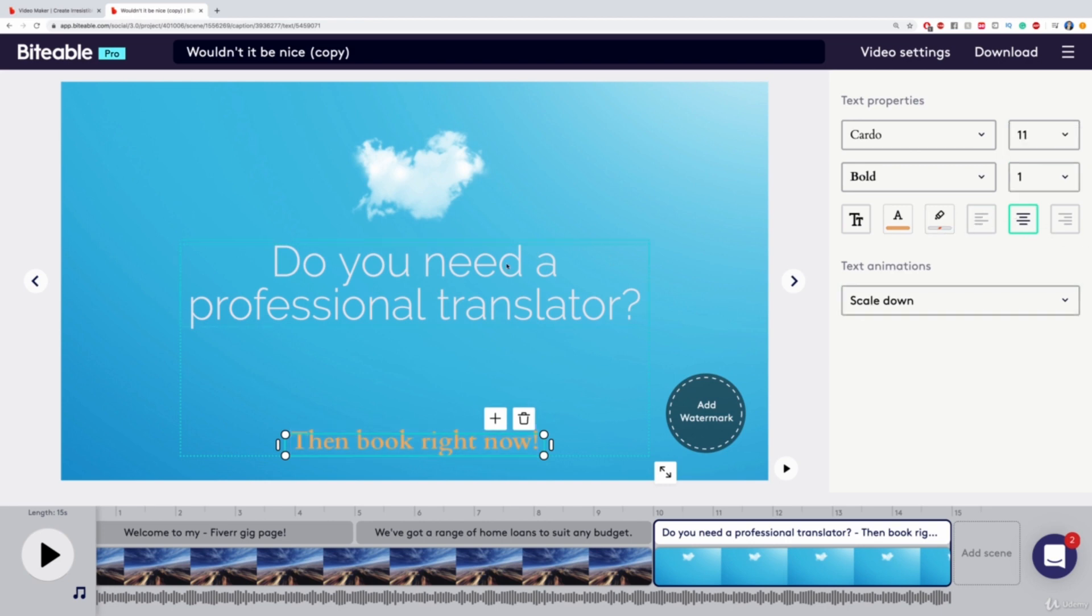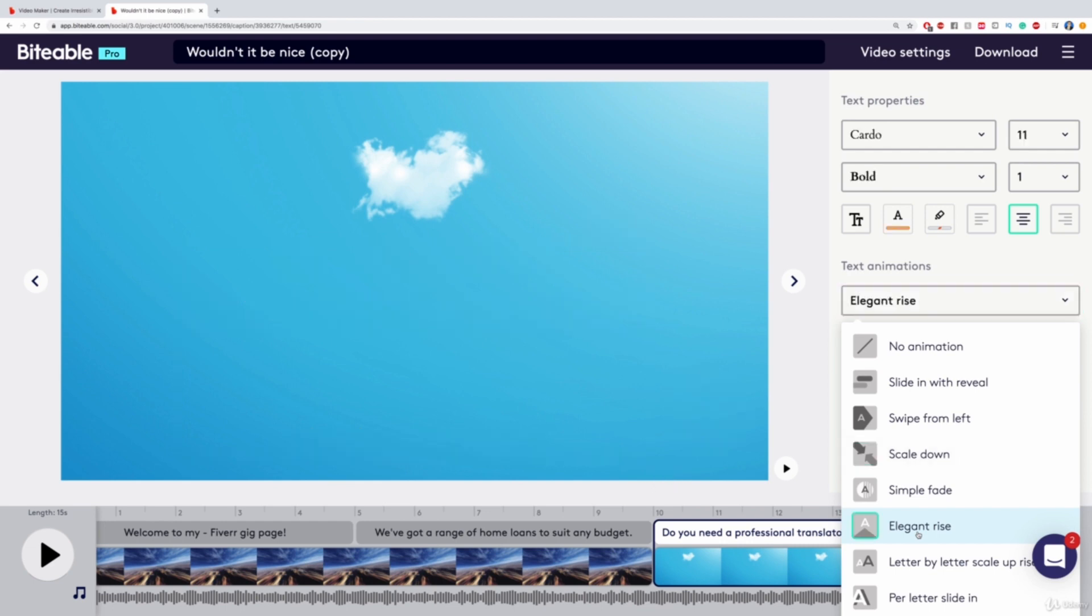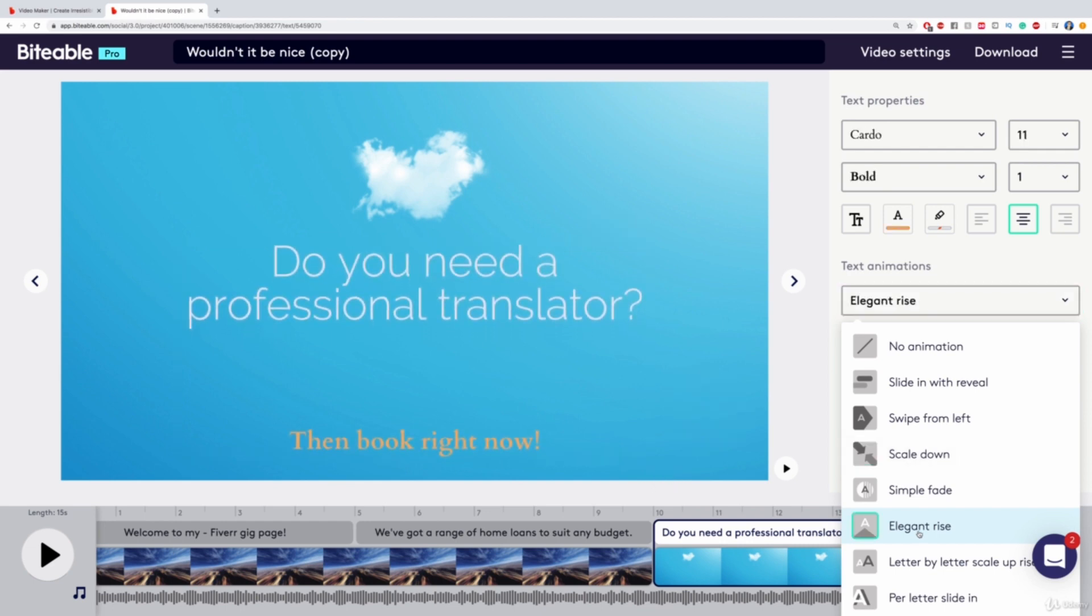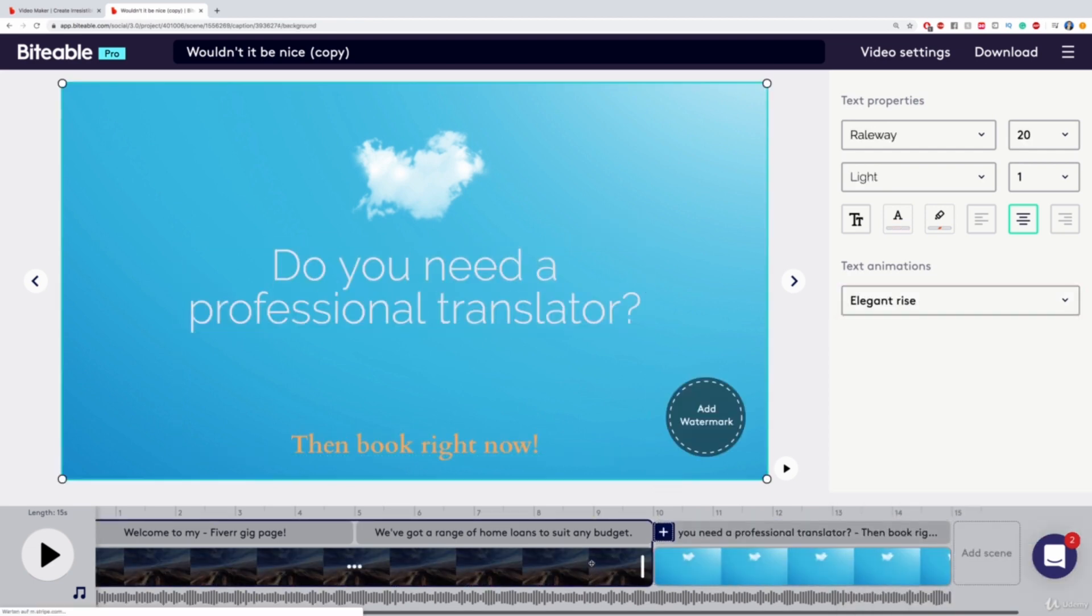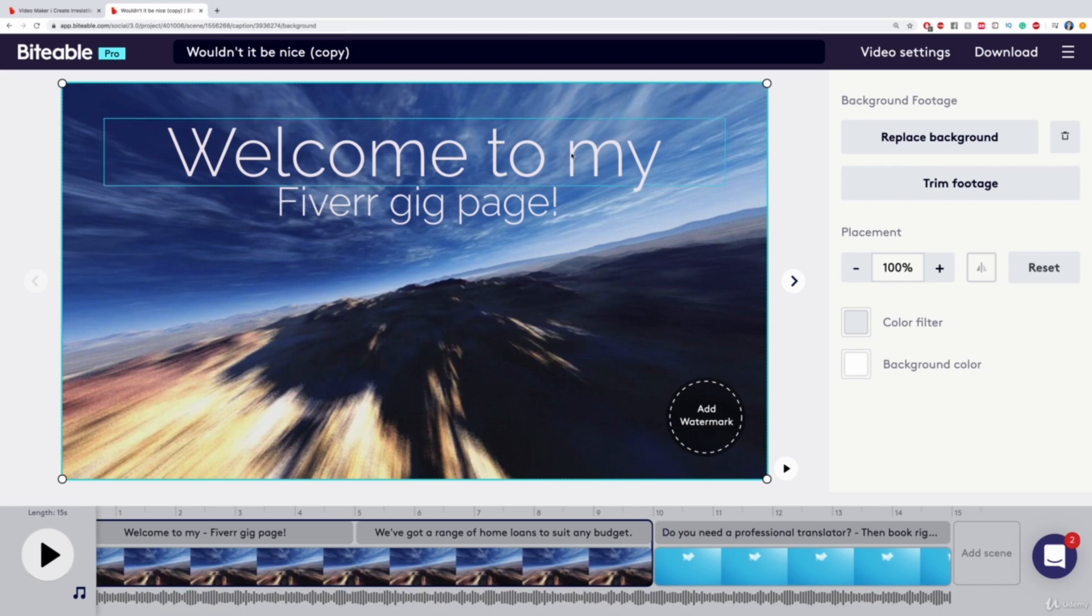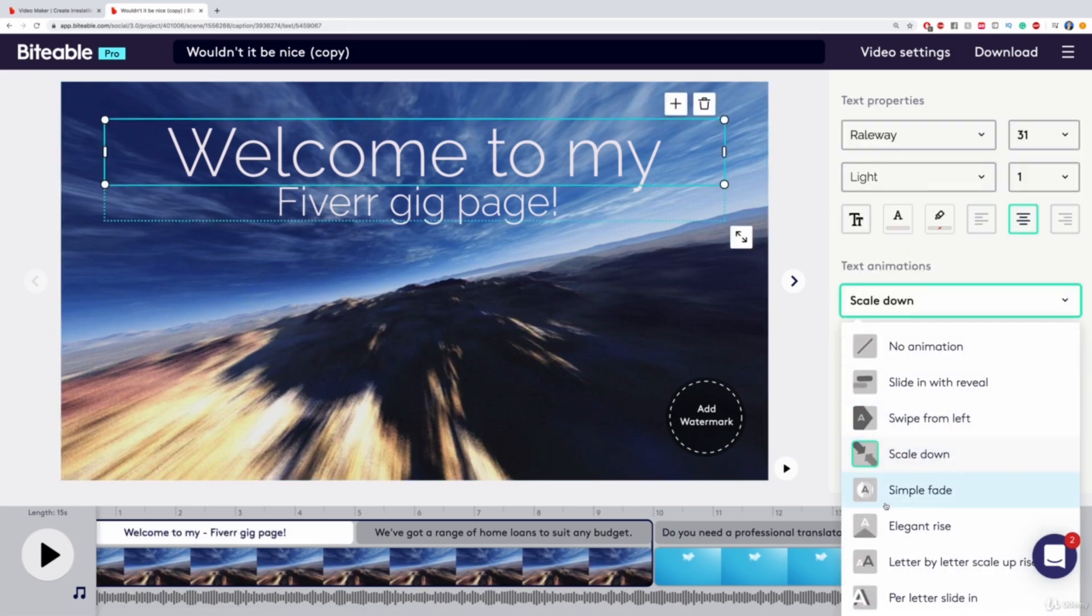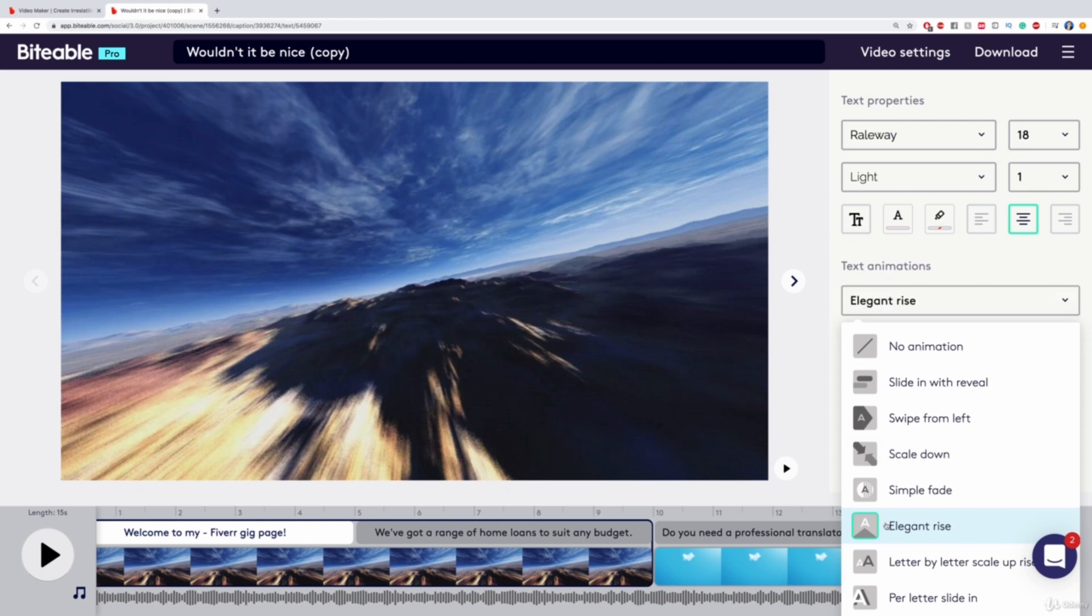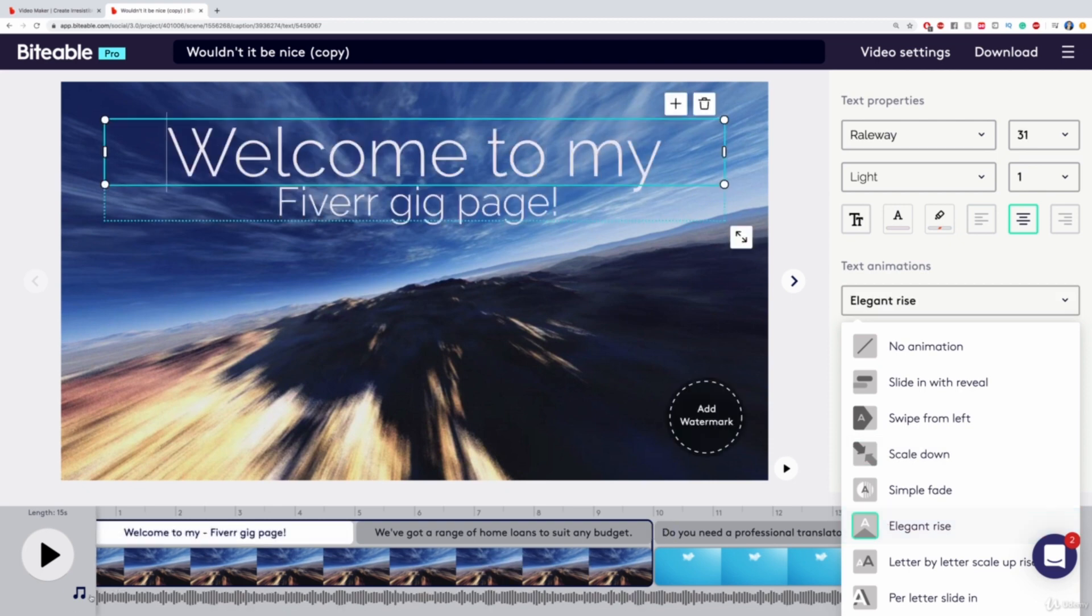Also, I can change the animations if I want. Just click here on Scale Down. And then we got all of these other kinds of animations, like Elegant Rise. I like this a lot. And I'm going to do this for the other one as well. I'm going to change this to Elegant Rise. And I think this doesn't look too bad.